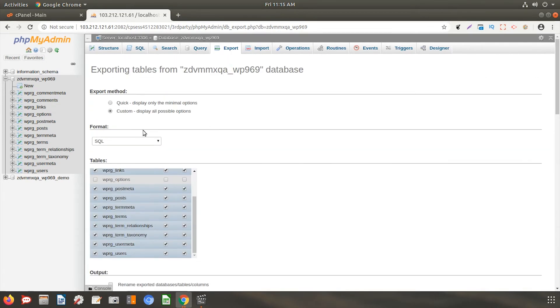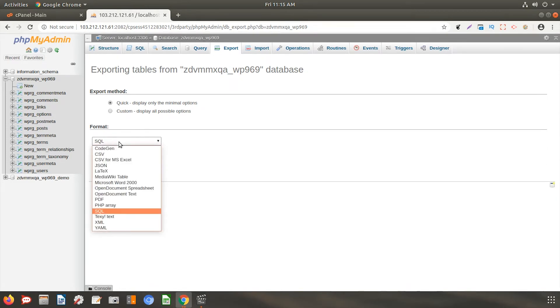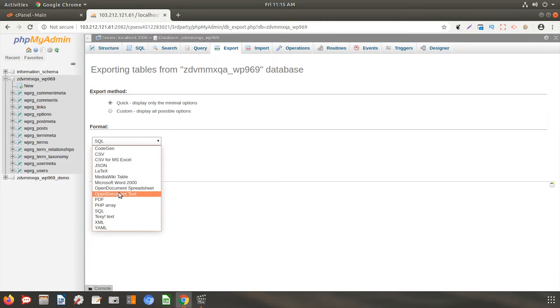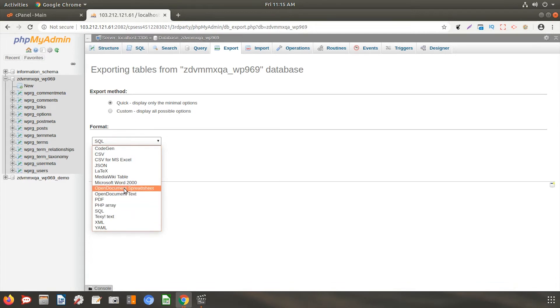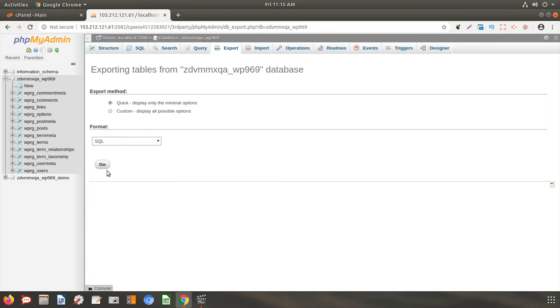In this video, we will be using the Quick method. After this, you will be asked to choose the file format in which you want your database to export. These are the list of the available options. Select SQL format and click on Go.